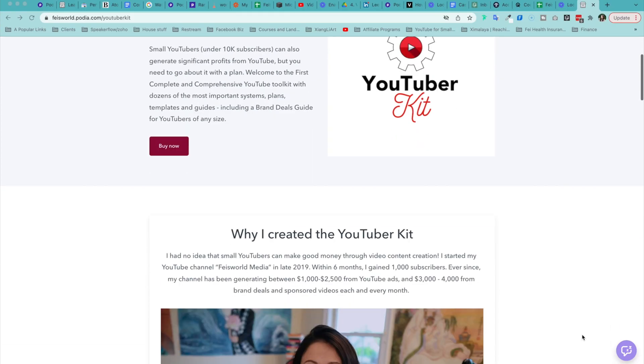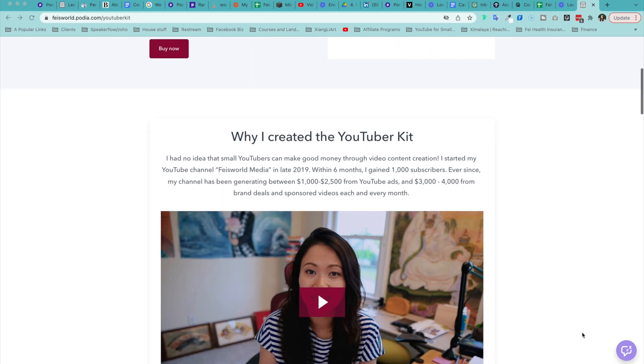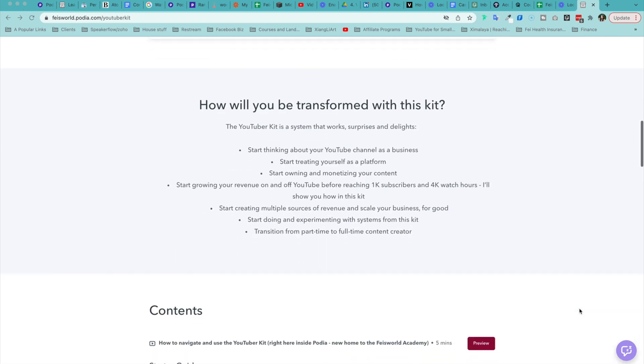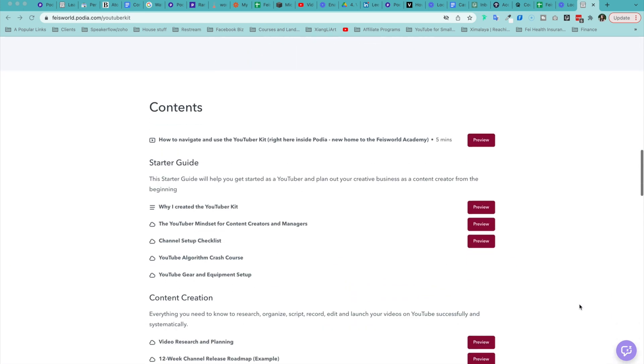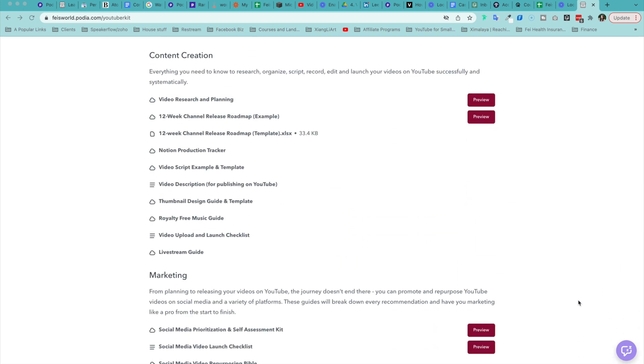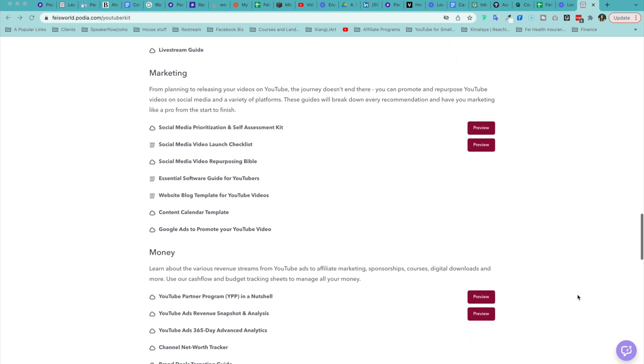If you like this video, please be sure to check out the YouTuber Kit. The toolkit we designed for you to become a profitable small YouTuber.